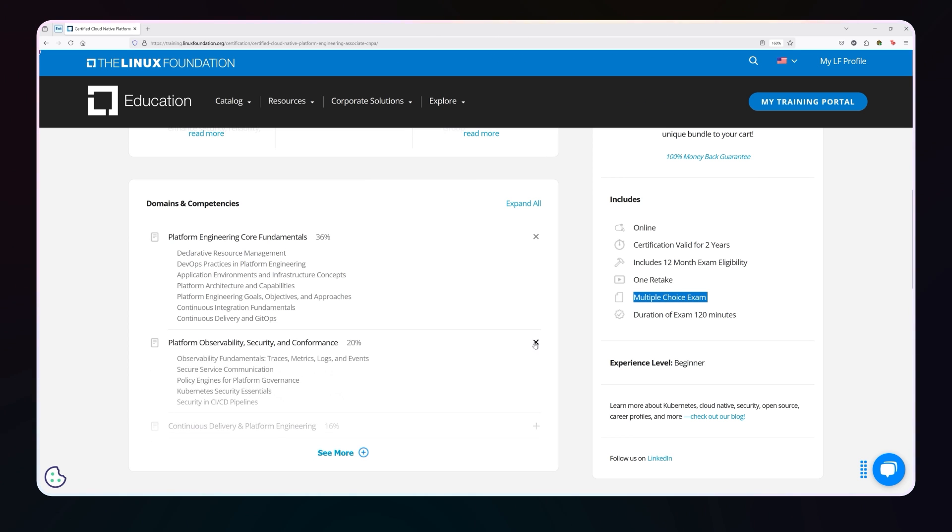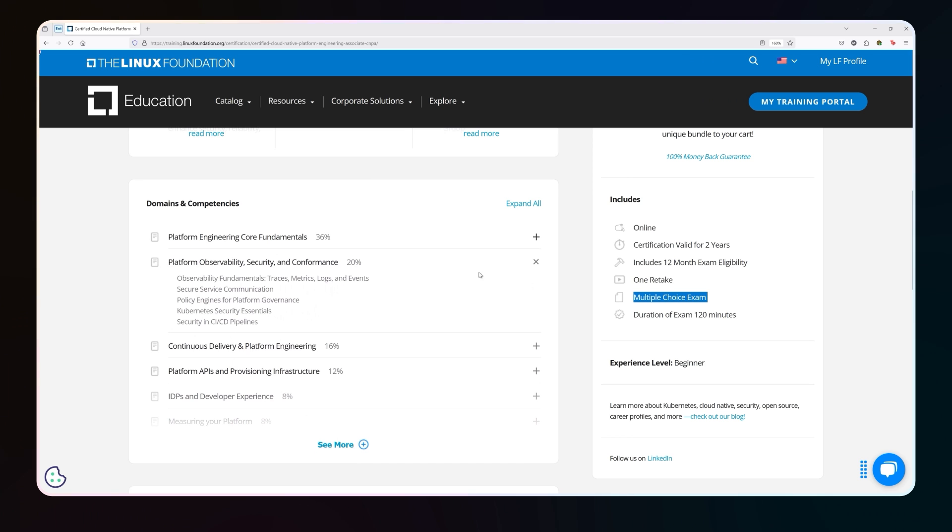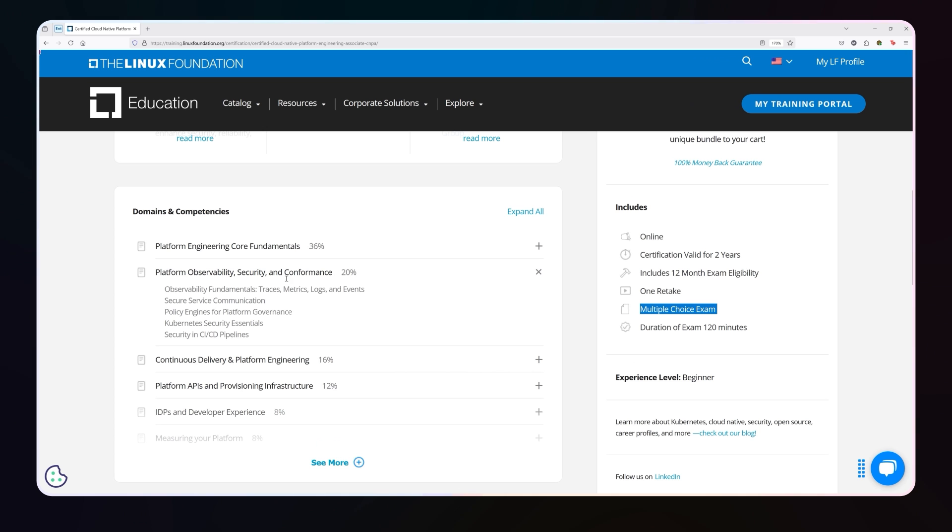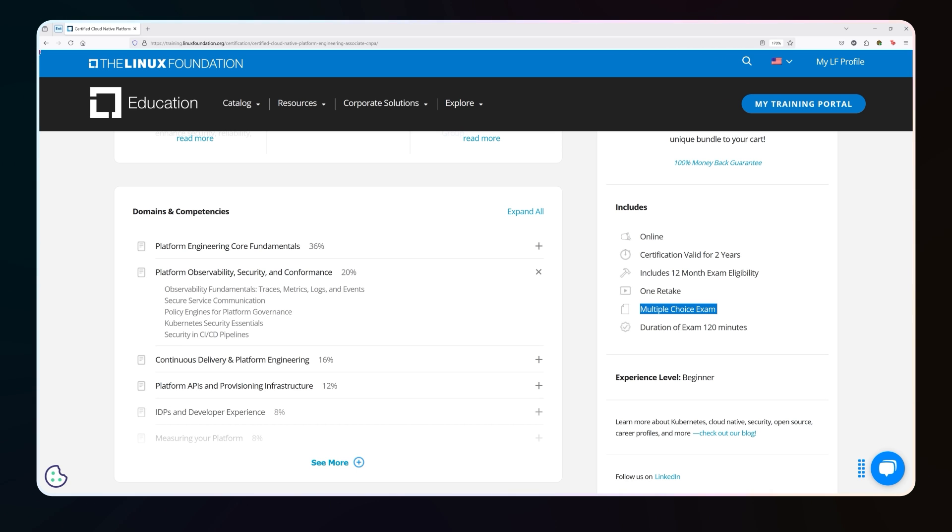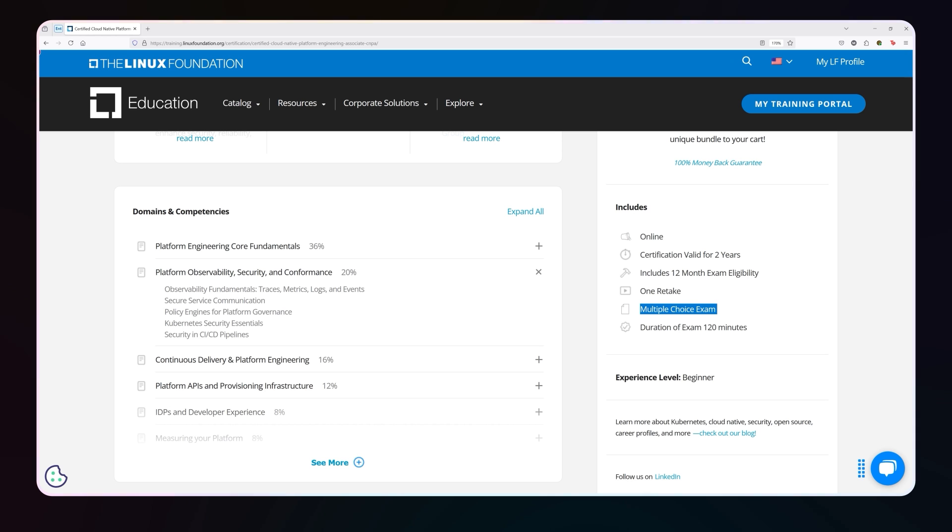Let's talk about the second domain. This is all about platform observability, security and performance. Now for this one, there's kind of three pillars of observability, which is trace metrics logs, you could add events in there, you could add dashboarding in there. It talks about things like zero trust principles, secure service communications, do you understand what gatekeeper and OPA are, basic understanding of how to secure Kubernetes, and of course, security and CICD pipelines. So remarkably important.